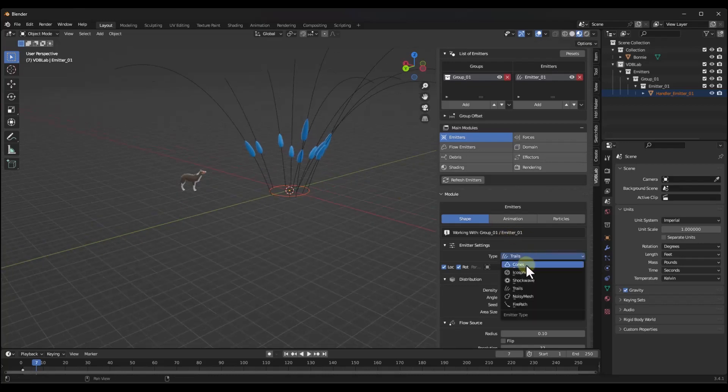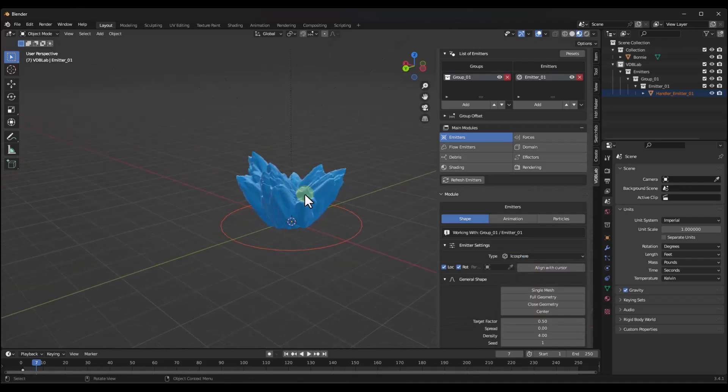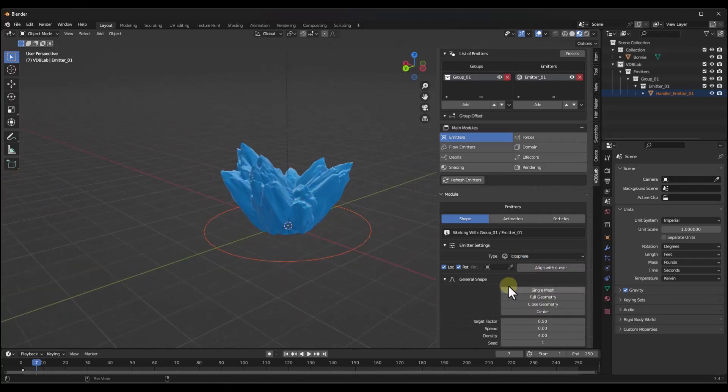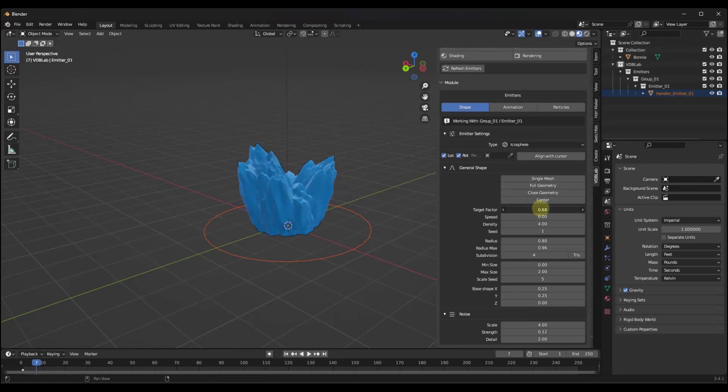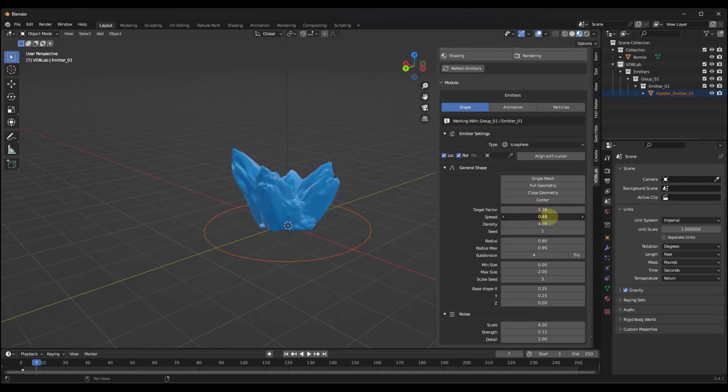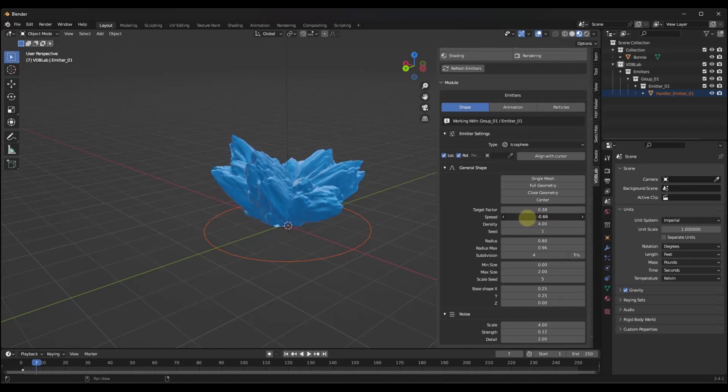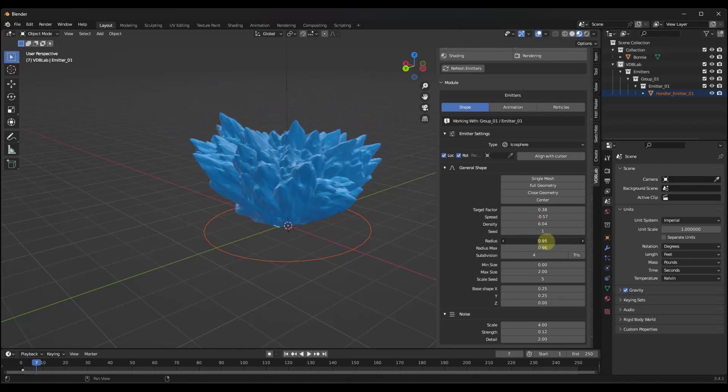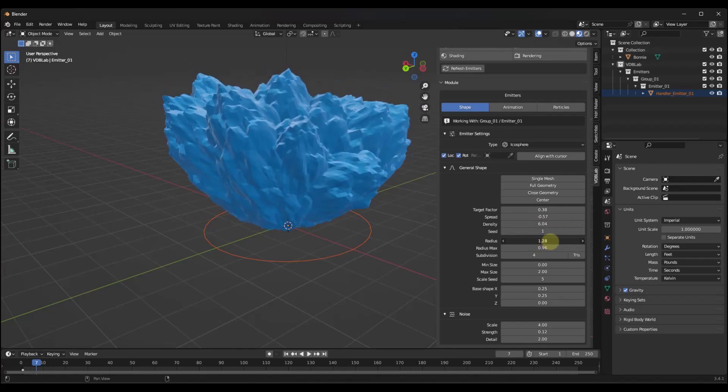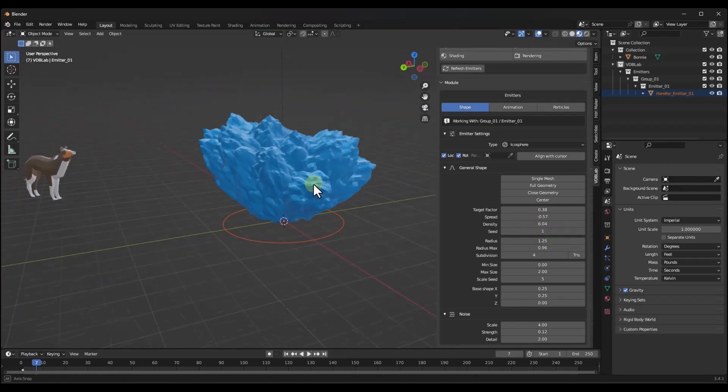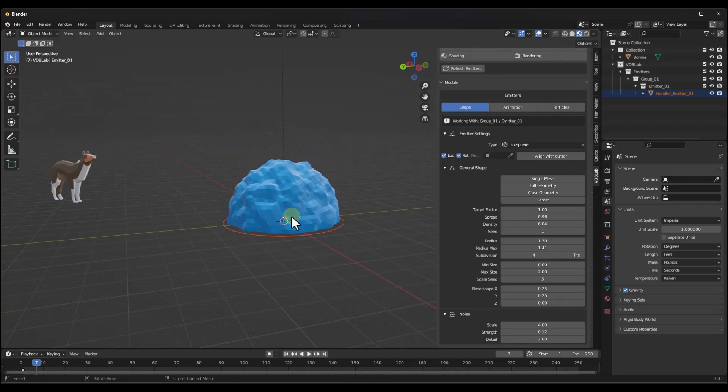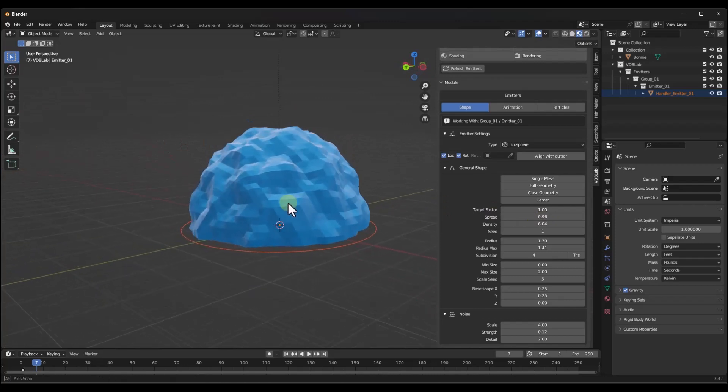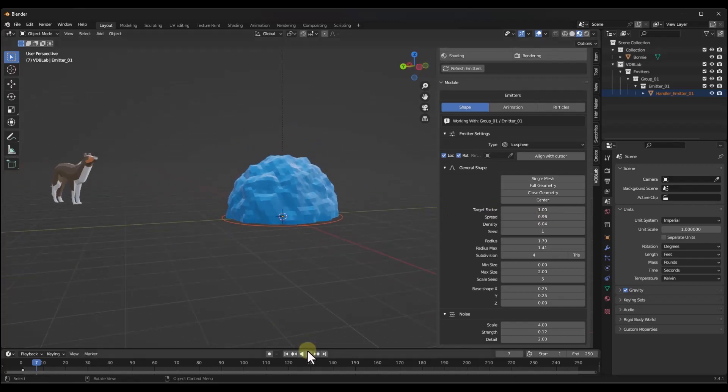What you might do is you might start by just adding an icosphere right here and then playing around with some of the settings. When we play around with some of the settings, that's going to affect the shape of the object that's in here. You can adjust things like the density, you can adjust the radius of the shape that's being generated, other things like that. This in general is going to be the shape of the explosion that this generates.